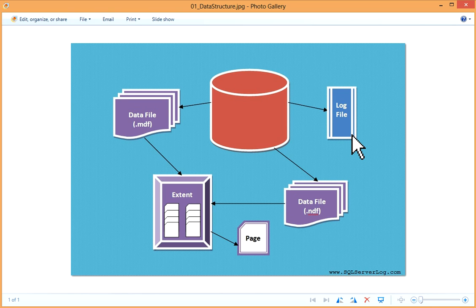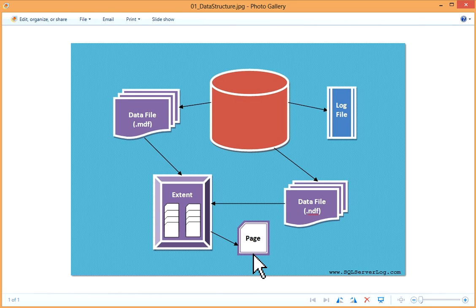When you perform any data manipulation operation, data pages are paged into memory and it is modified as per query request. In this operation some dirty pages are created which are written to transaction log. During the background process which is called checkpoint, when this checkpoint runs, the dirty pages are written to database files.